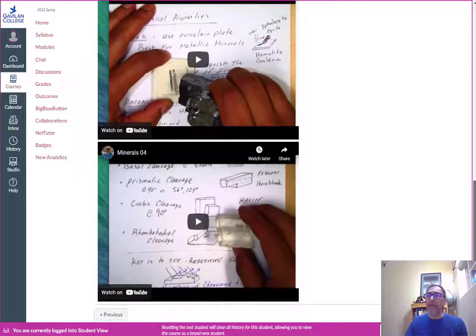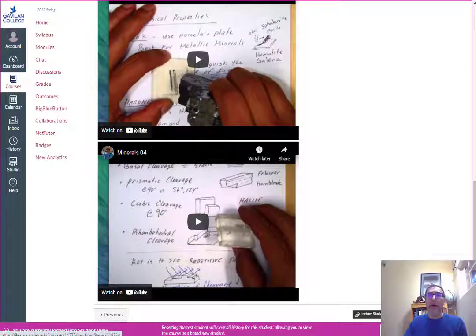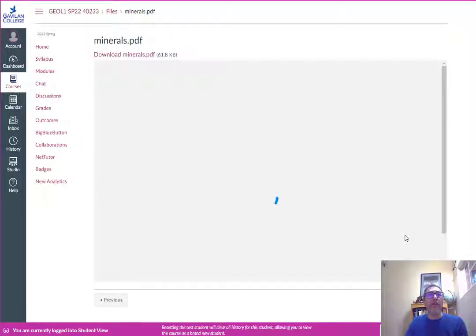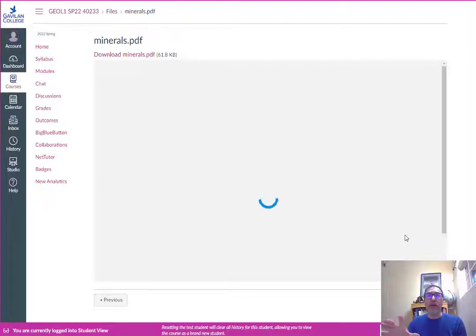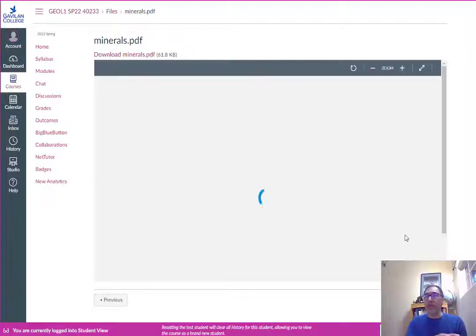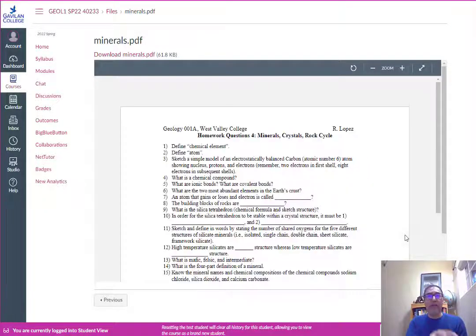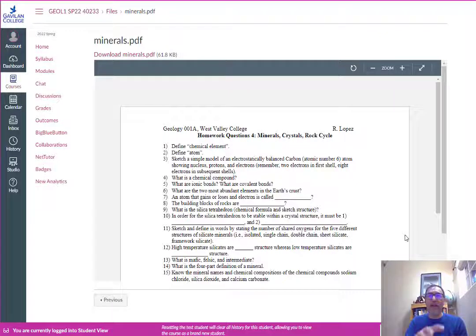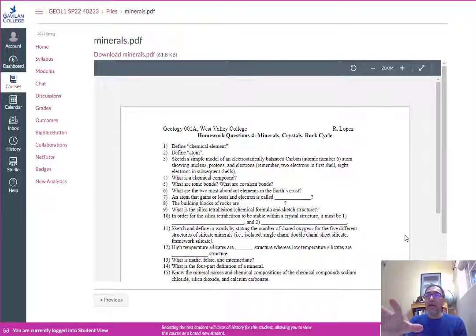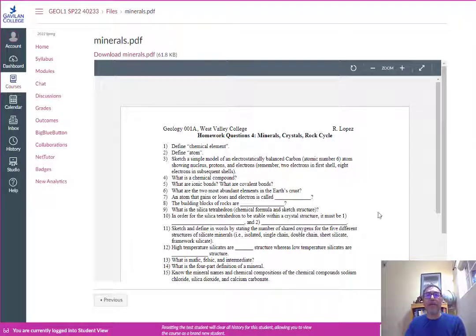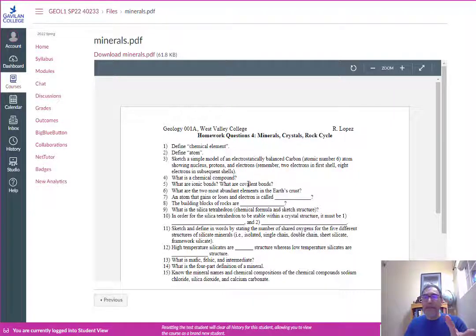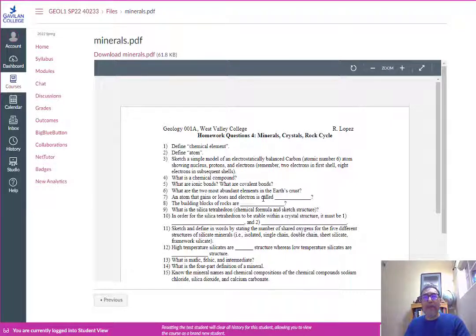Once you've completed the videos you'll want to answer the lecture study questions. Each lecture series will have a series of study questions and the answers to these questions come directly from those video lectures. You can look these up on the internet but they're not the answers I'm looking for.